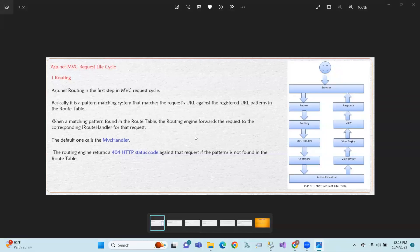Hi, welcome to this session. In this session, we will explore the ASP.NET MVC Request Lifecycle — the workflow of request flow and response.